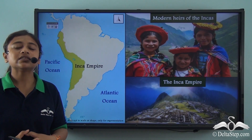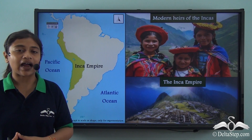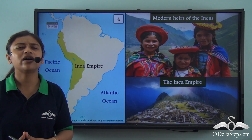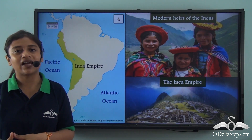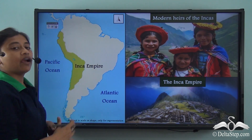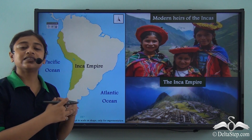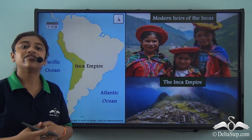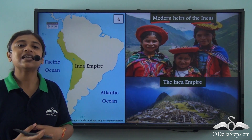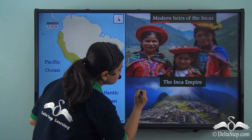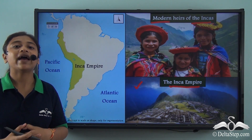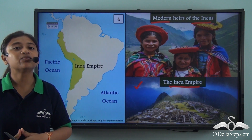Before the continent was discovered by explorers, it is believed that the continent was inhabited by the Inca people. The Incas belong to a very old civilization named the Inca civilization. The Inca Empire was spread over a vast region in the continent of South America. It was believed that this old civilization was very advanced, and the modern heirs of the Incas still inhabit this particular place. The remains of the Inca Empire show how well developed and advanced this civilization was, even though it was one of the oldest human civilizations.